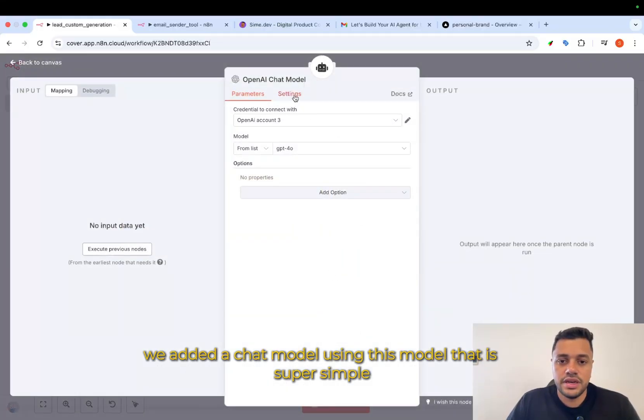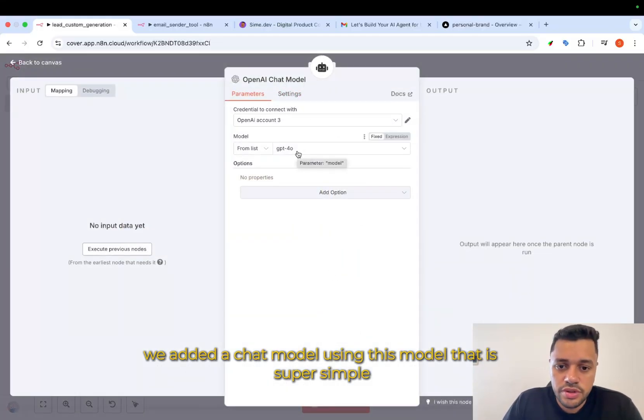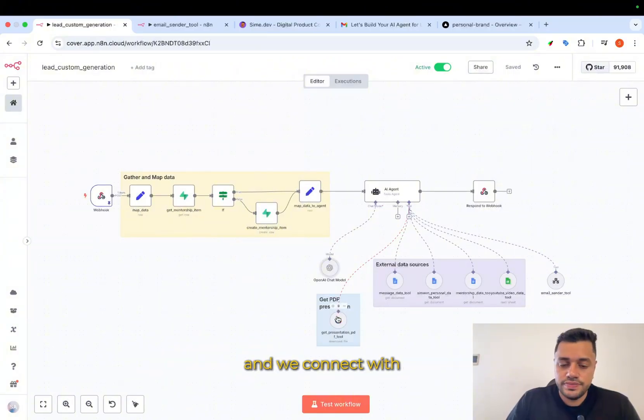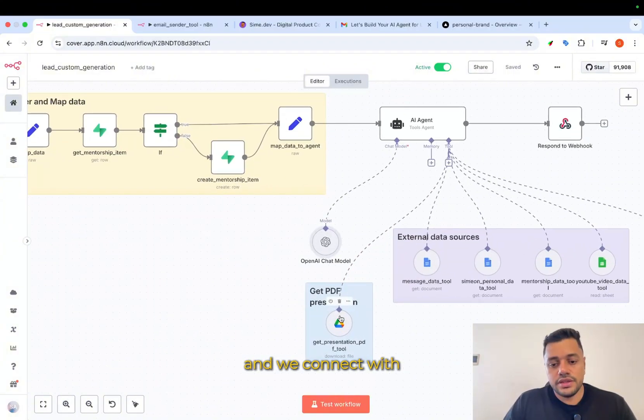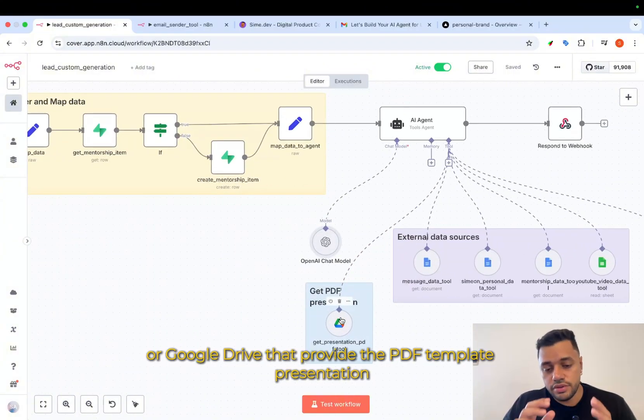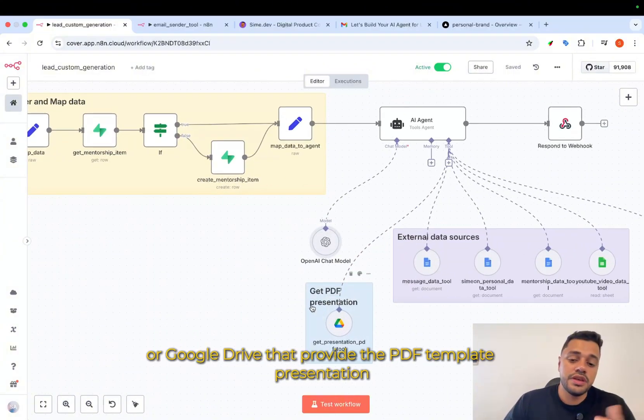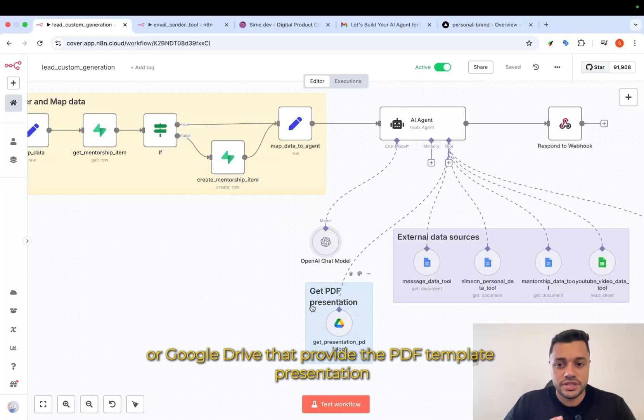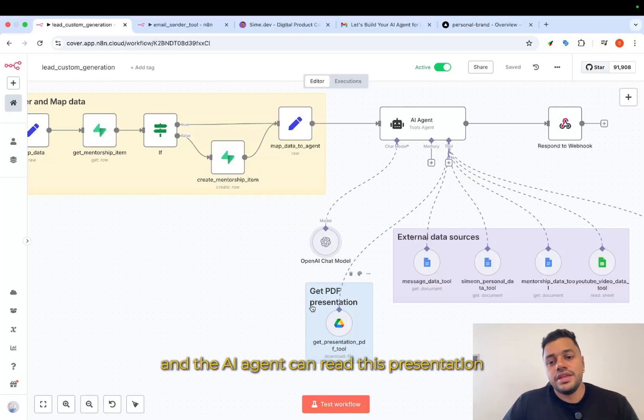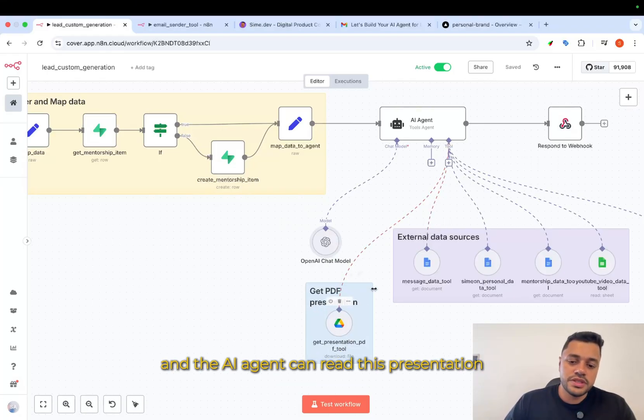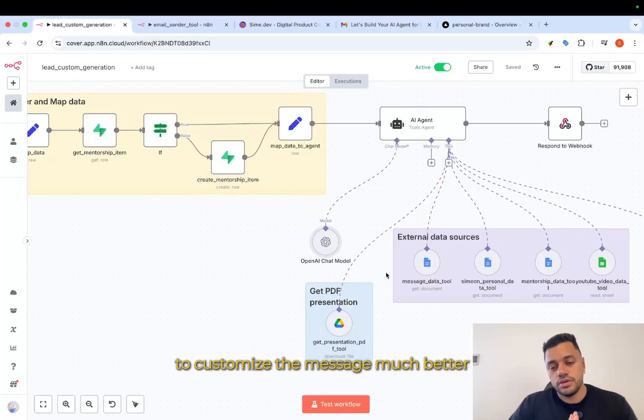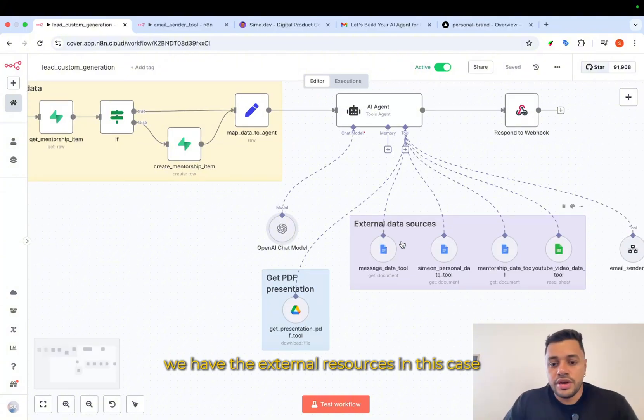In our AI agent, we added a chat model using this model. That is super simple. And we connect with our Google Drive. That provides a PDF template presentation. And the AI agent can read this presentation to customize the message much better.